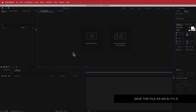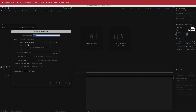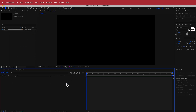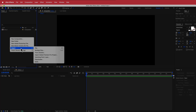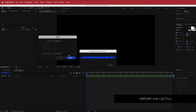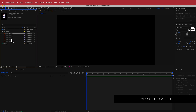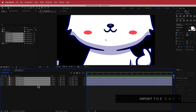Now we're in After Effects and the first thing we need to do is make a new composition — 1920x1080 pixels, 30 fps, at a duration of about 10 to 15 seconds. Press OK. Once we've got that, we need to import our cat. Go to import file and import it as a composition. Now you can see all the cat layers and you can drag it to the main comp.